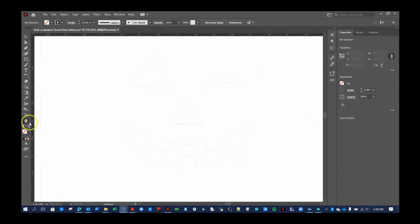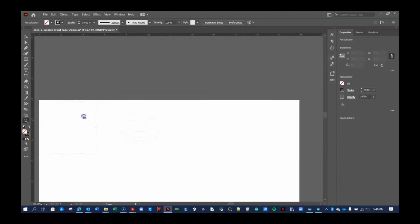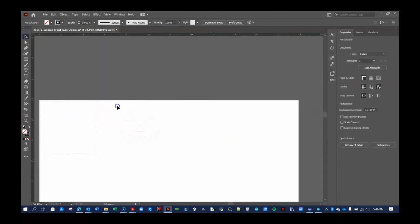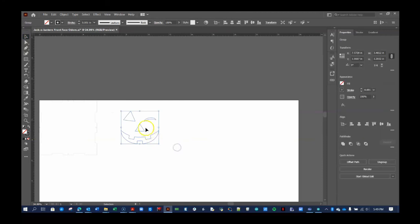When your outline is ready, move it onto the front face by clicking on the outline with the V tool and manually moving it with your mouse.